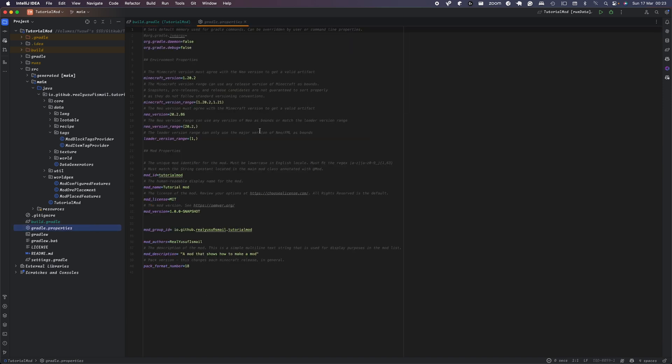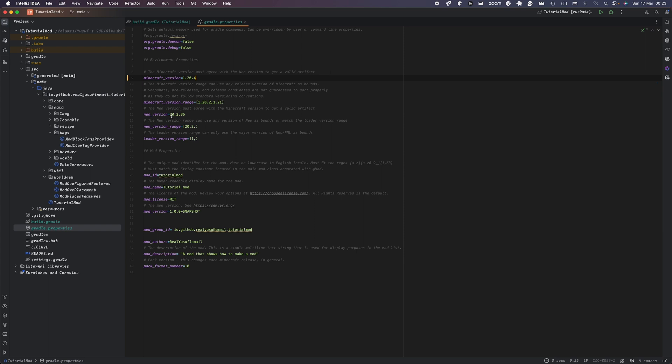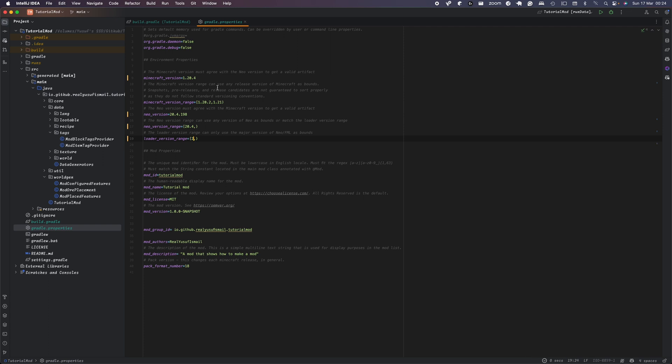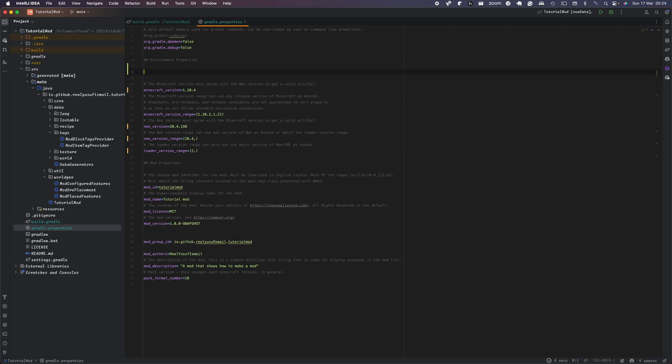Once you've done that, now you want to head over to your gradle.properties folder. You want to change this to 1.20.4. You want to update the Neo4s version to 20.4.198 and then update the Neo4 mod range to 4 and then this to 2.